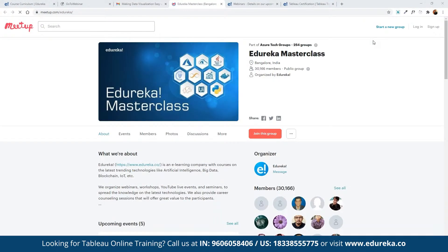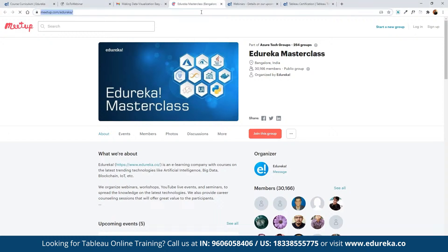This community of masterclasses was started back in 2019, and since then we have grown to almost 30,000 members. In these masterclasses, we conduct multiple webinars and events on different topics including blockchain, IoT, artificial intelligence, machine learning, and multiple front-end and back-end development technologies. To join the group, click 'Join this group' and you'll be notified with the entire monthly schedule.